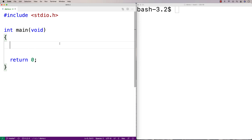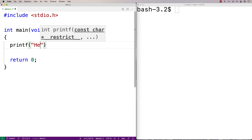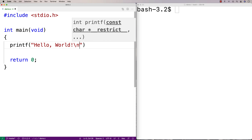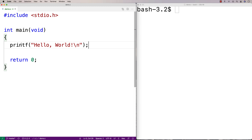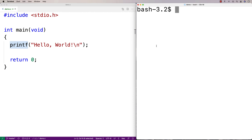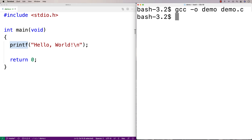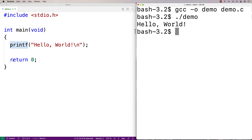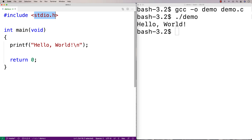In this video I'm going to talk about the basics of using functions in C. Functions are something you might be more familiar with than you realize, because this main here is a function definition for a special function called the main function, where execution starts when your C program is executed. And printf, for example, is a function you can call. When we say printf and give it a string argument, we're calling the printf function and asking it to print 'hello world' to the screen. Printf is a function that's defined in a library.